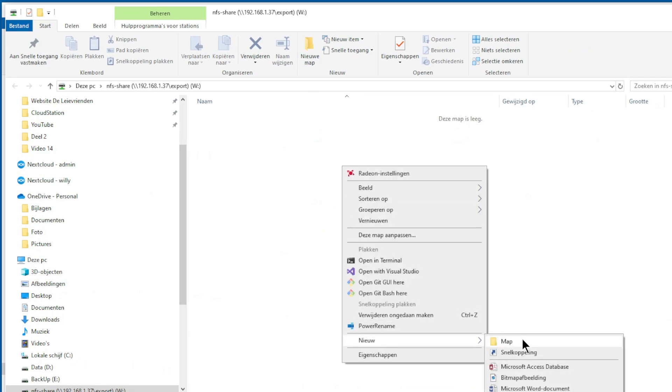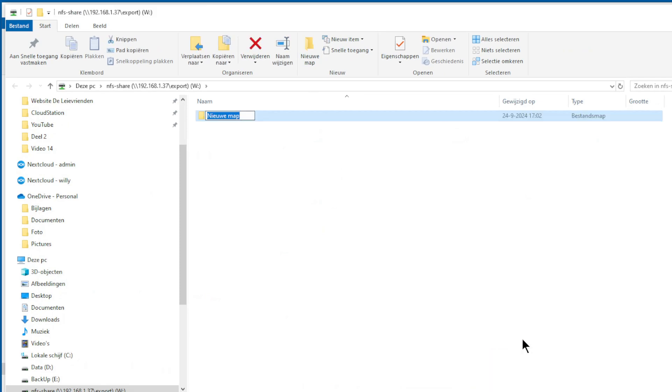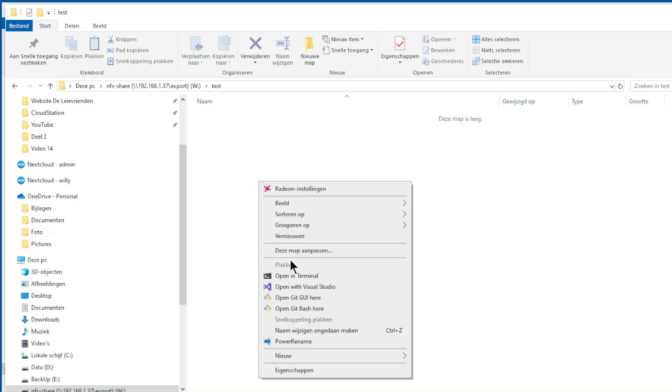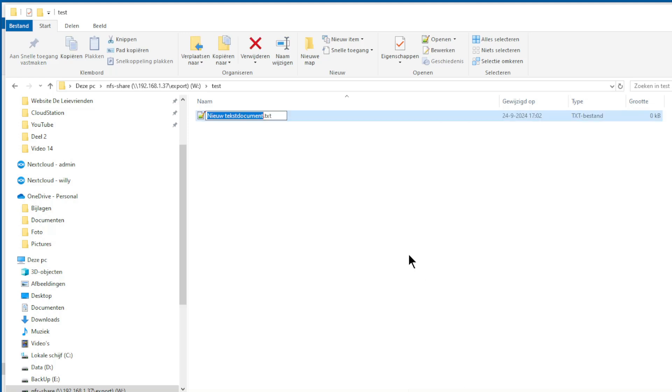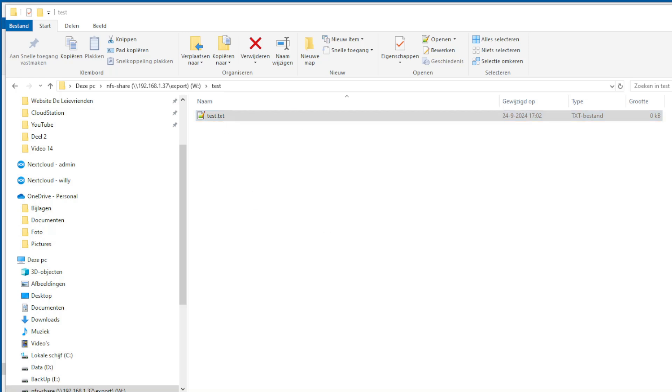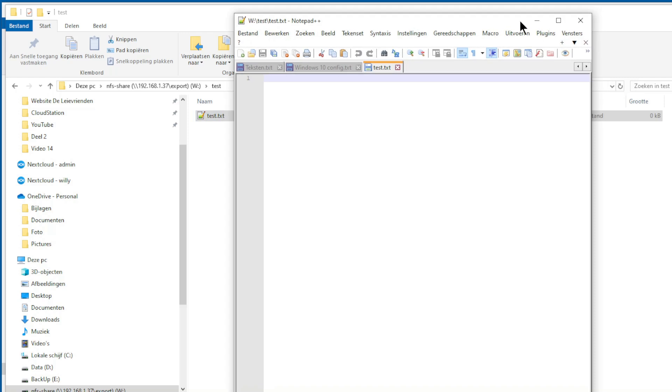Now we have the connection here. We can test it. We can make a new folder, Test. Open the folder and create a text file, also test. Open it, type Test Windows, and save it.